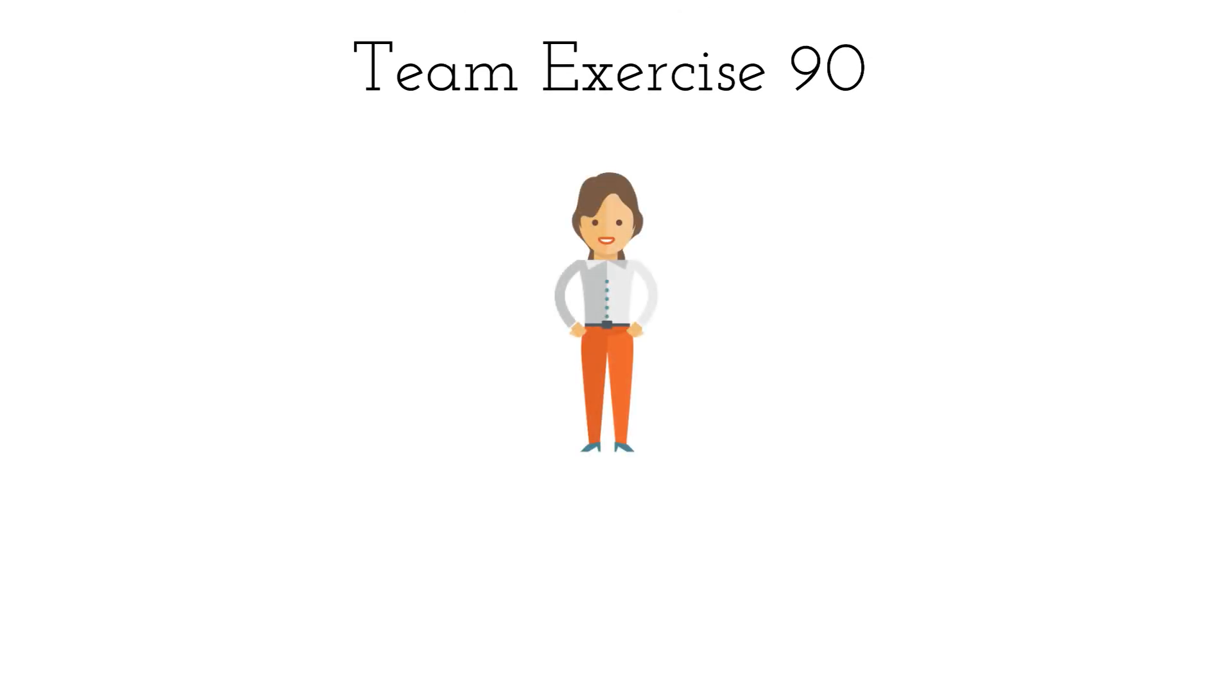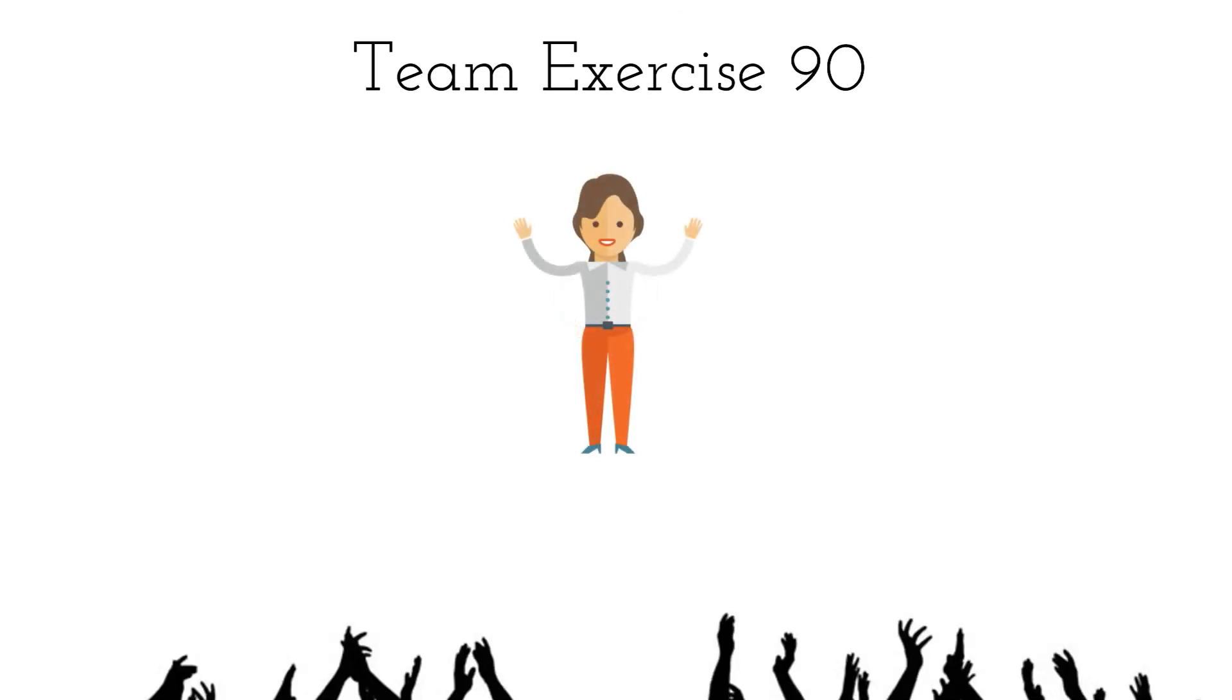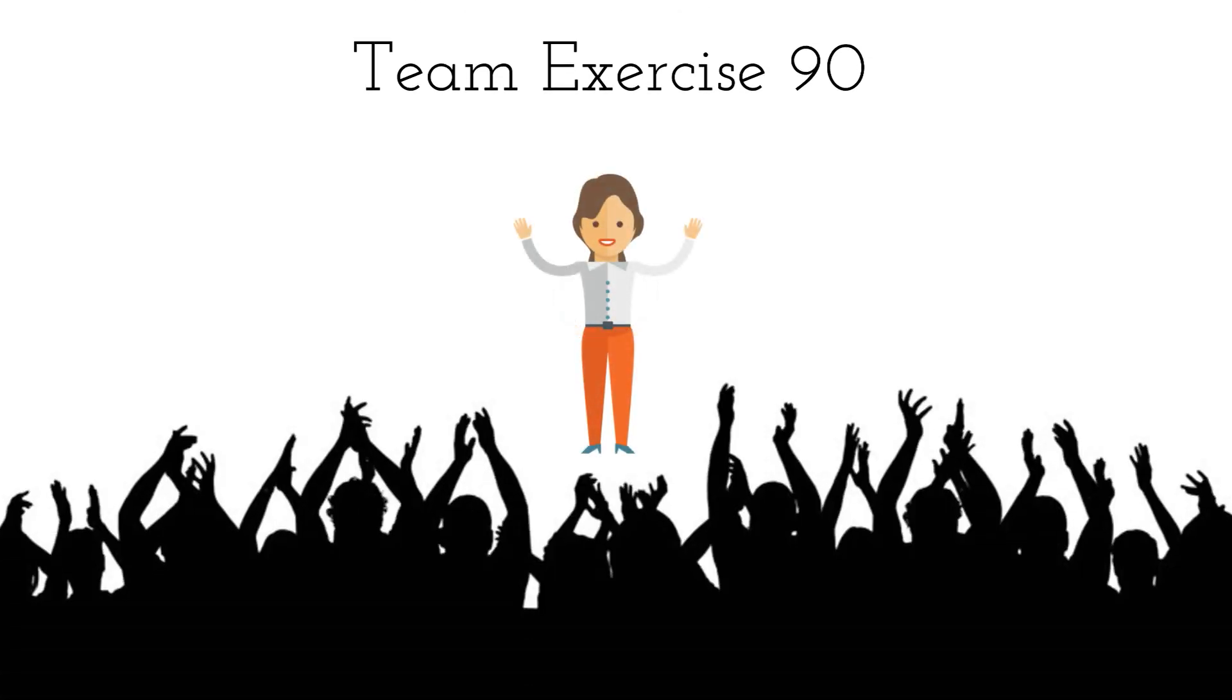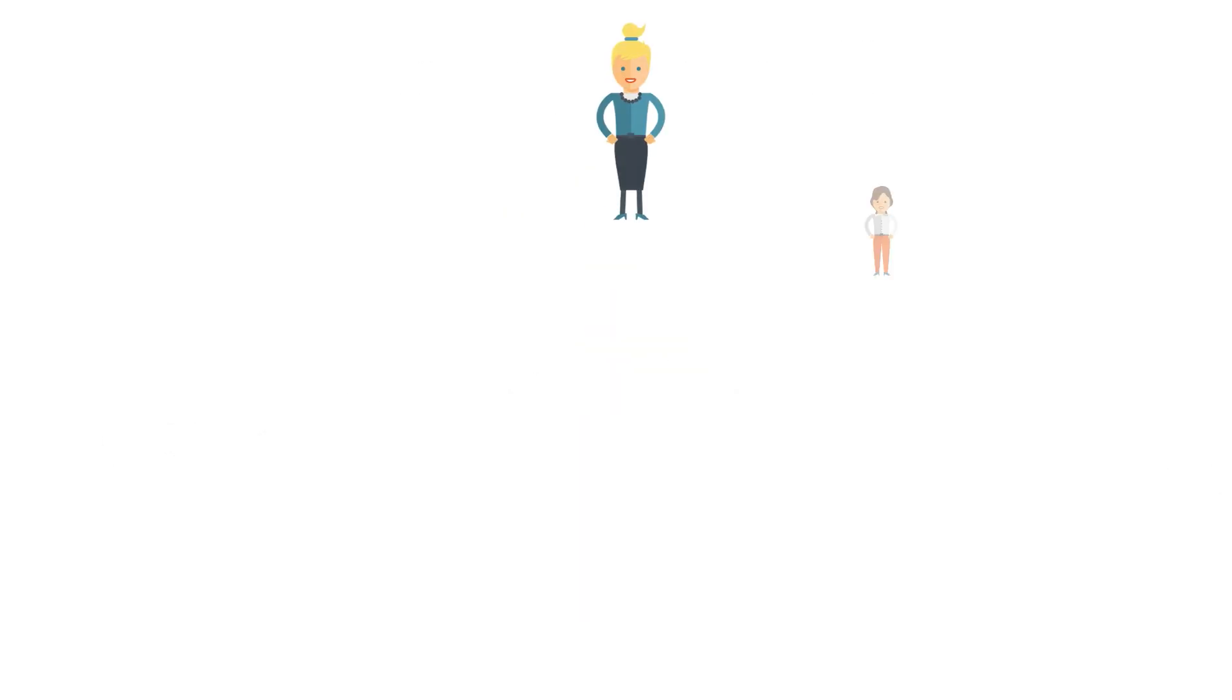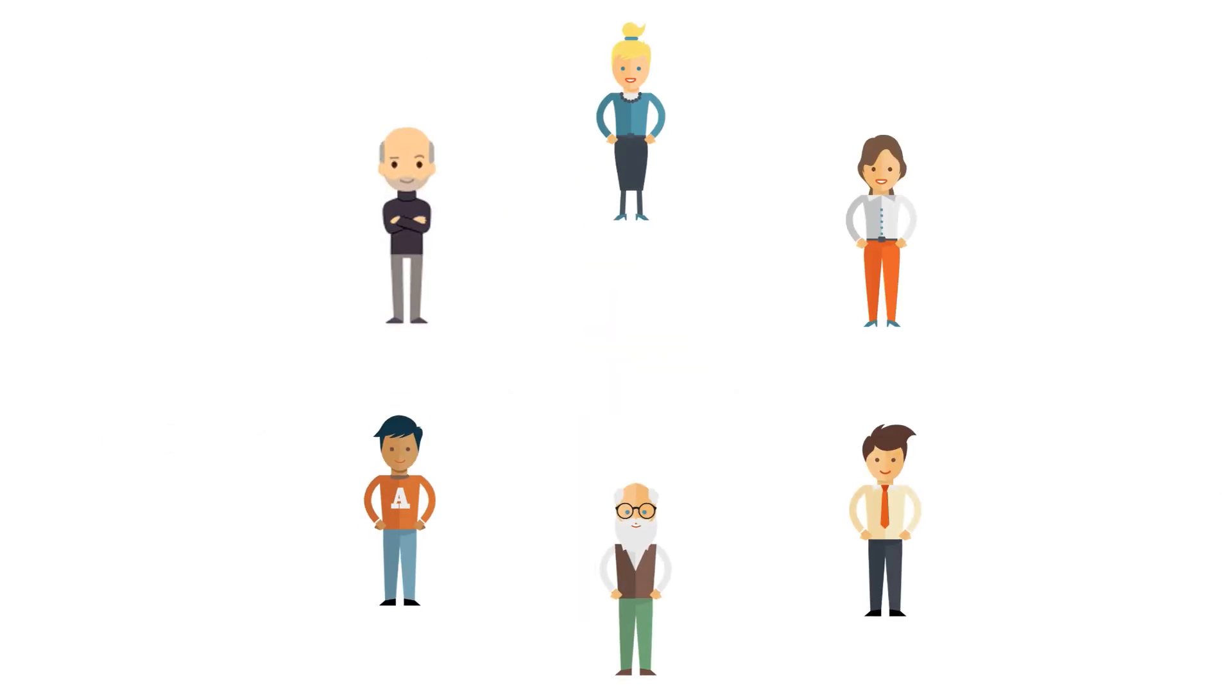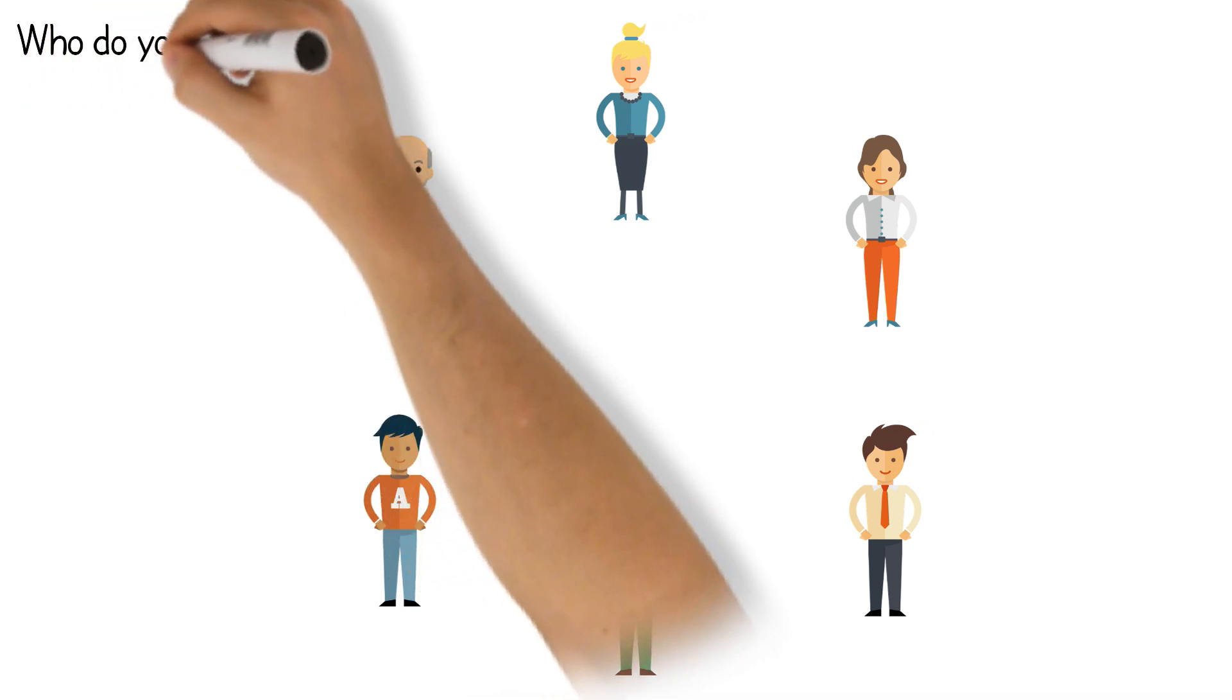Team Exercise 90: Admiring. During the exercise the team sits or stands in a circle. You ask the team who they admire.